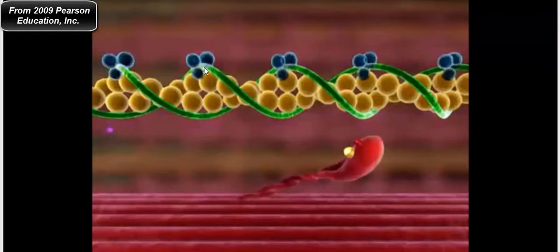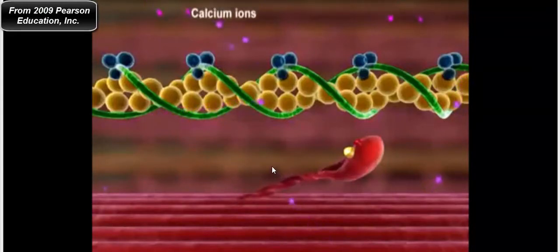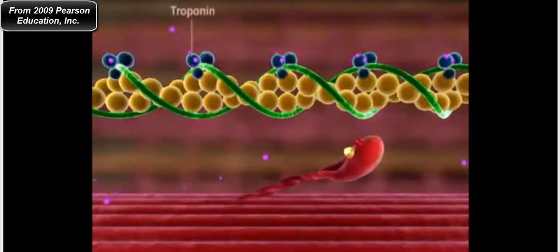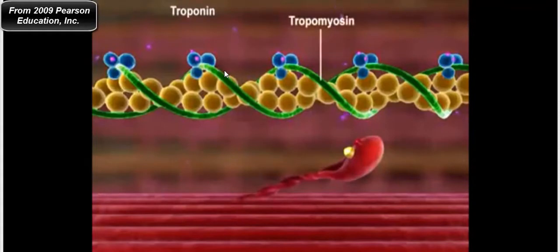At rest, the green protein tropomyosin covers up the myosin binding sites on actin. When calcium binds to troponin, the tropomyosin rotates off of the binding sites. The calcium ions bind to these troponin molecules, causing tropomyosin to rotate off of the myosin binding sites on the actin subunits of the thin filament.